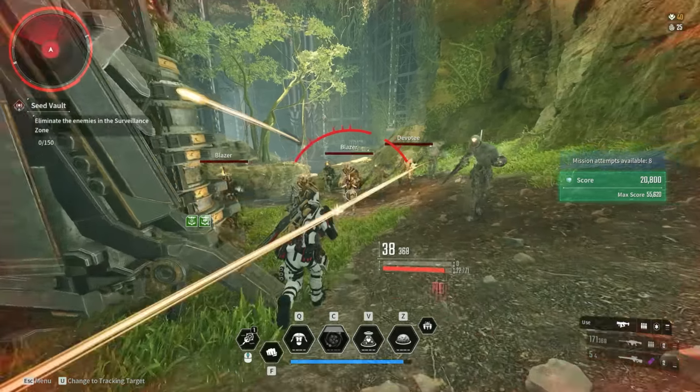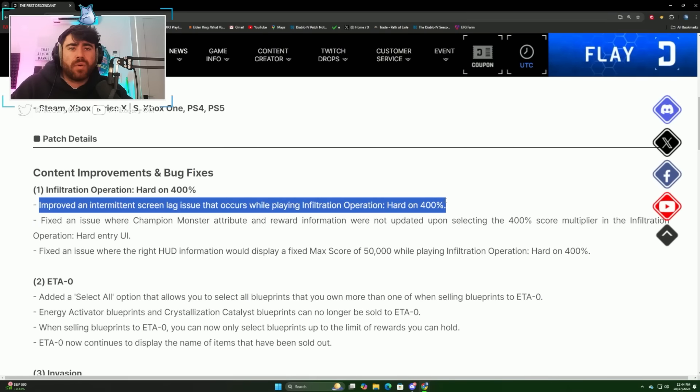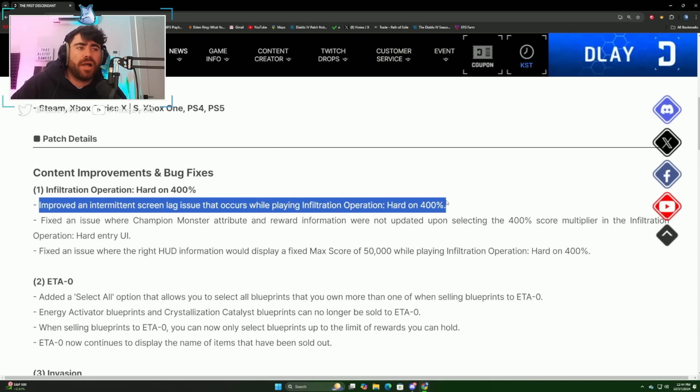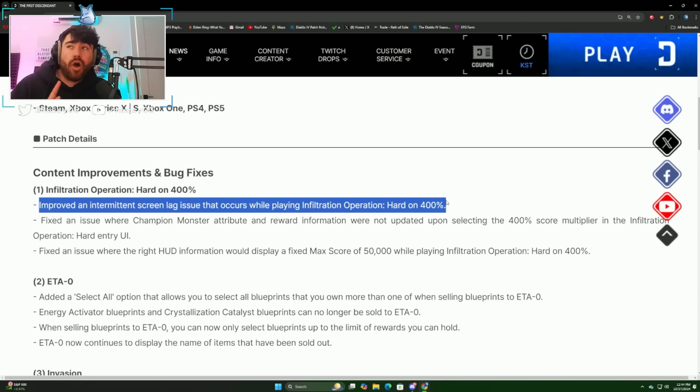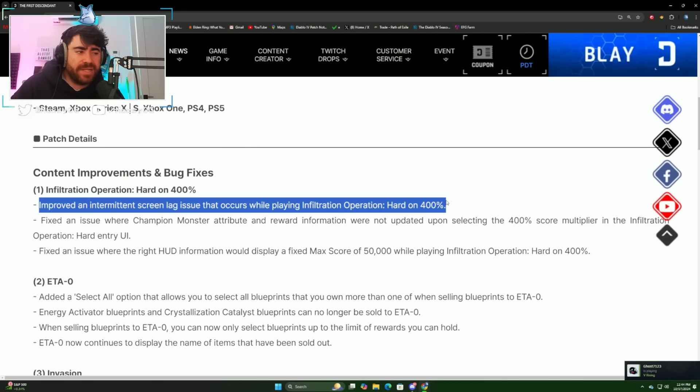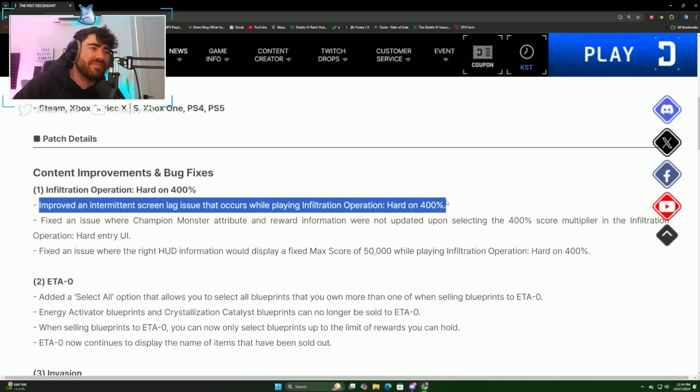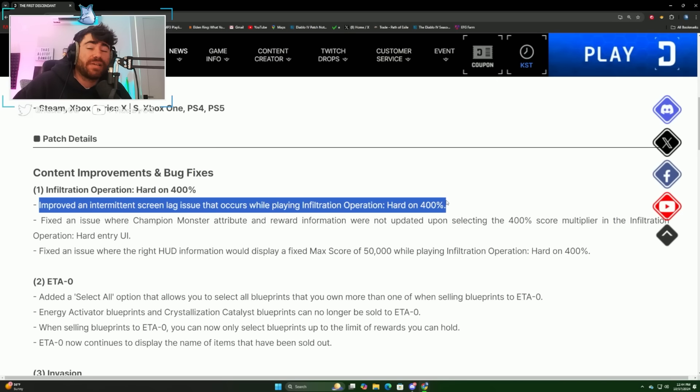For hotfix 1.1.5 which went live today, we've got a few changes. First off, they fixed or improved intermittent screen lag that was occurring while playing on 400 mode. Hopefully this helps with people's frame rates. I've heard a lot of people saying that their Xboxes and PlayStations are just getting fried in 400 dungeons, especially when they're playing like Freyna or Bunny.